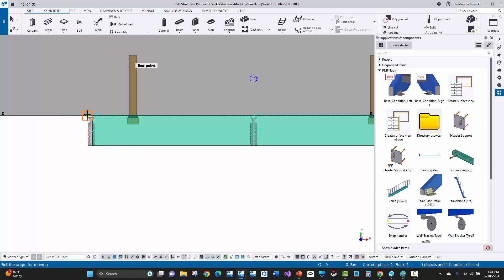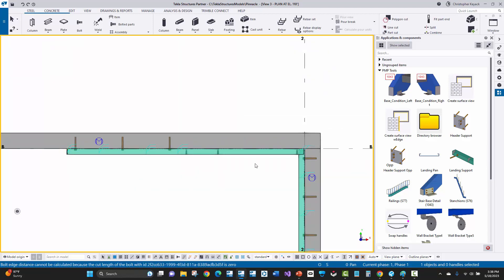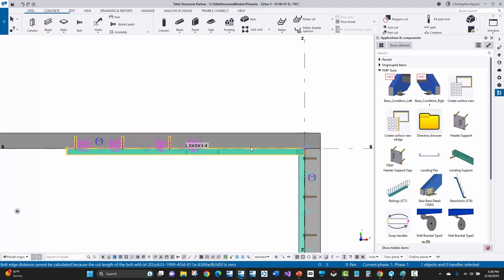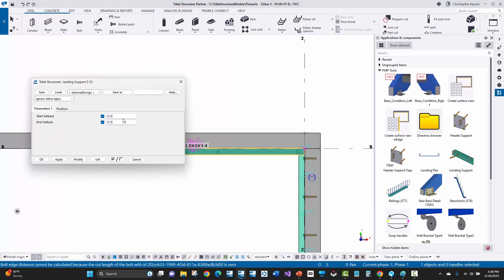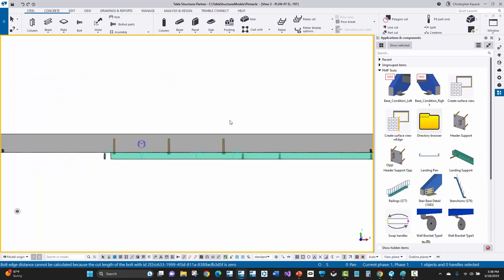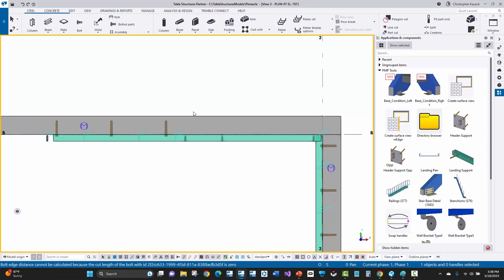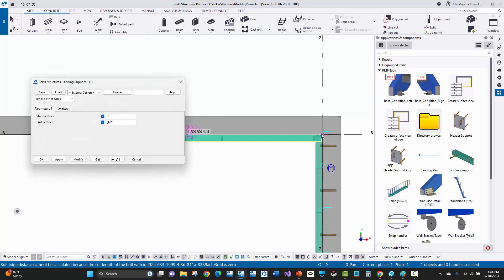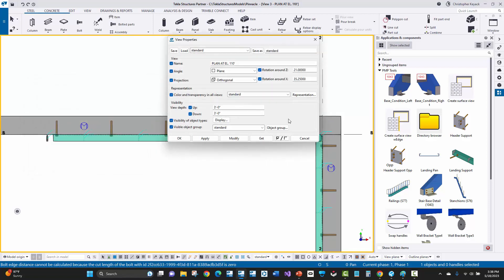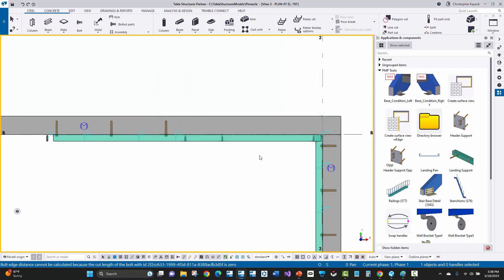And then if I just come in here and actually grab this input point, you'll see that it parametrically adjusts the length of the angle based on the two picking points there. And then if I come in and change this to say three inches and modify, you'll see that there's now a three inch setback. So that's pretty much how custom parts can be used really easily to make a type of angle embed or this ledger support or landing support, and basically control the length of the part by binding the input points of the angle to each component plane on the left and the right-hand side of the component.